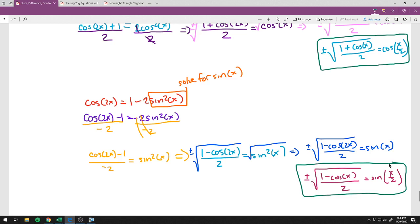If you want to see where the sum and difference identities come from, the derivation is very messy algebra but your textbook covers it. It would take about 45 minutes in video form, which none of us want.